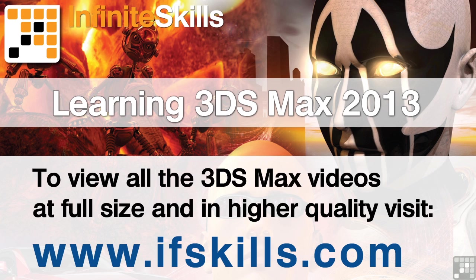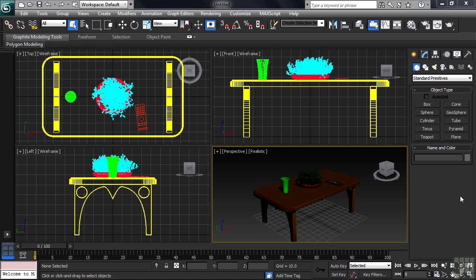This video is just a short extract from the entire course. If you wish to see all of the videos from this series at higher quality and in far larger screen size, head over to ifskills.com.